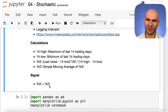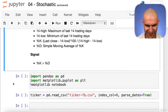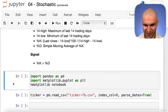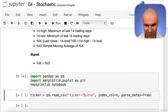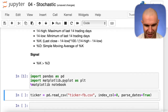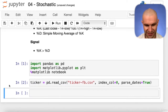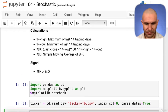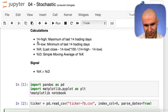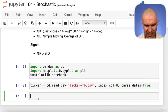Let's get started. You're familiar with this — we import pandas and matplotlib, and then we read our data. So the first thing we want to calculate is the 14-high.